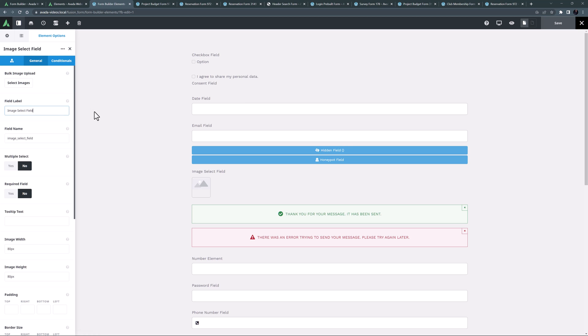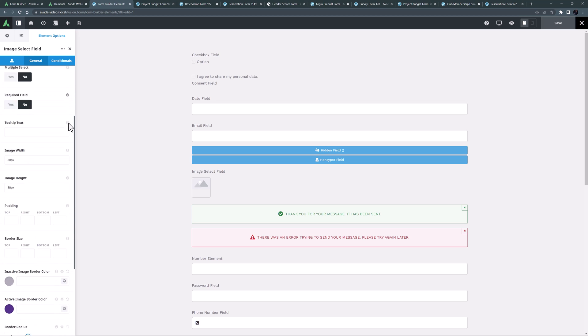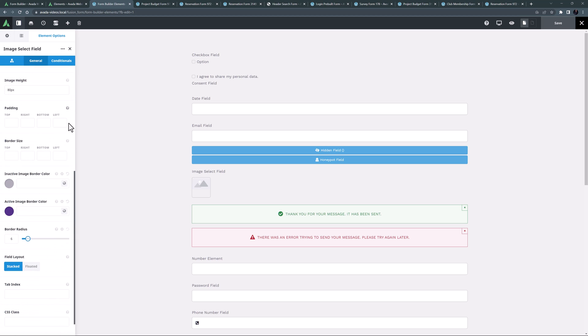With this element, you can determine if multiple or just a single image can be selected, the width and height of the displayed images, the active and inactive border colors, border size, border radius, whether they should be stacked or floated, plus the usual form element options.